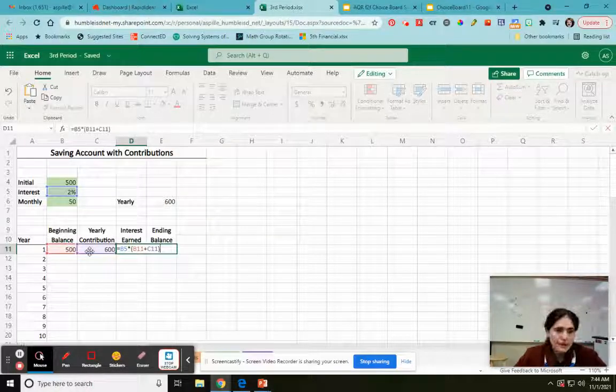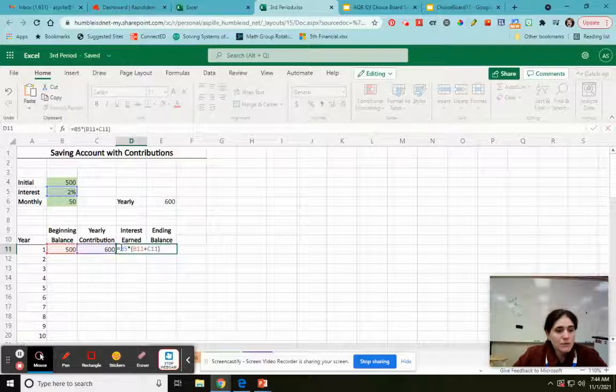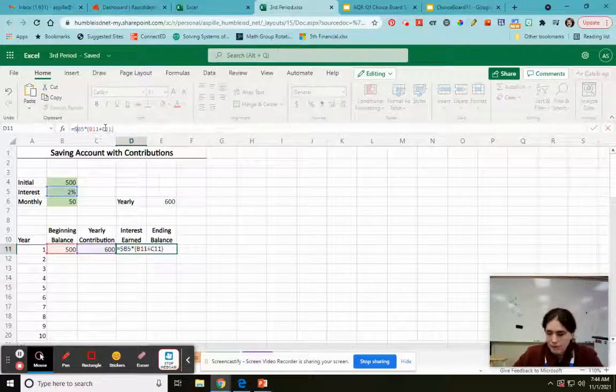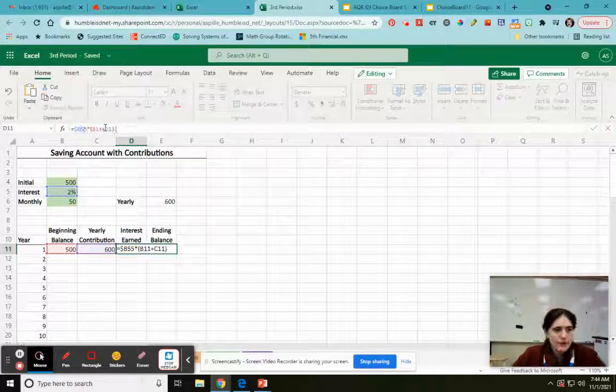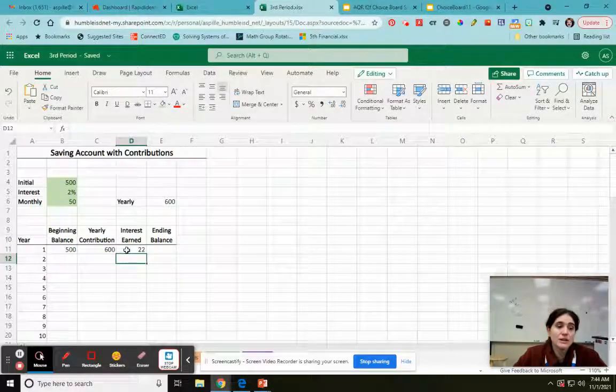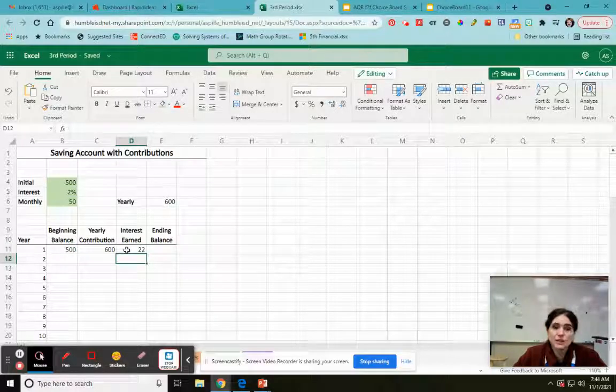Enter. And then also my B5, I want to always refer back to that because I'm going to click and drag. So okay, I got $22 that year.